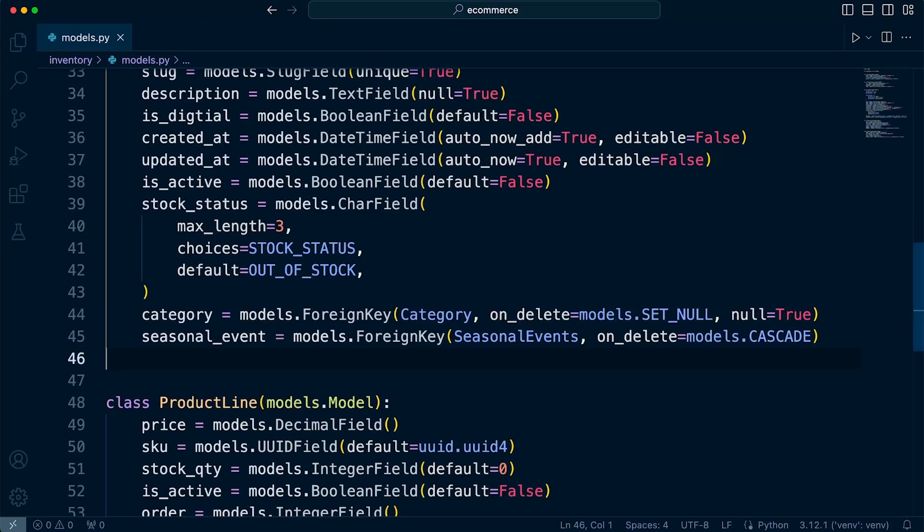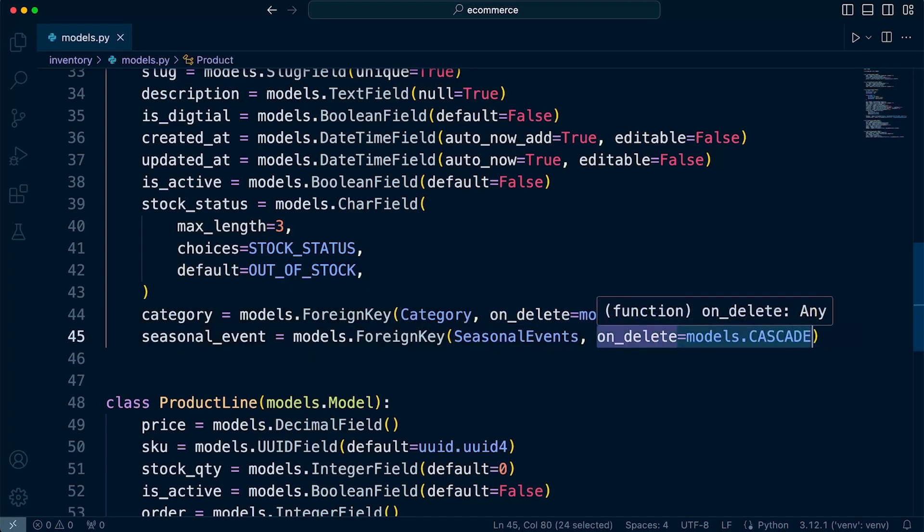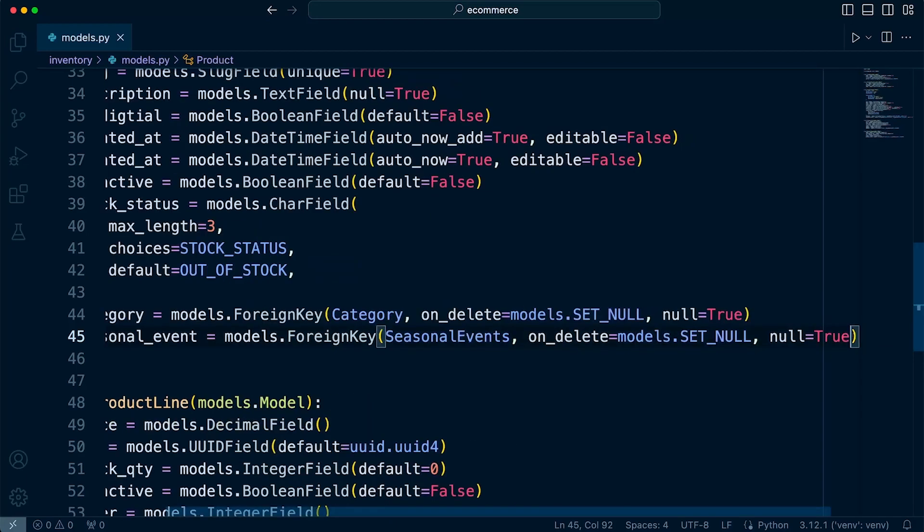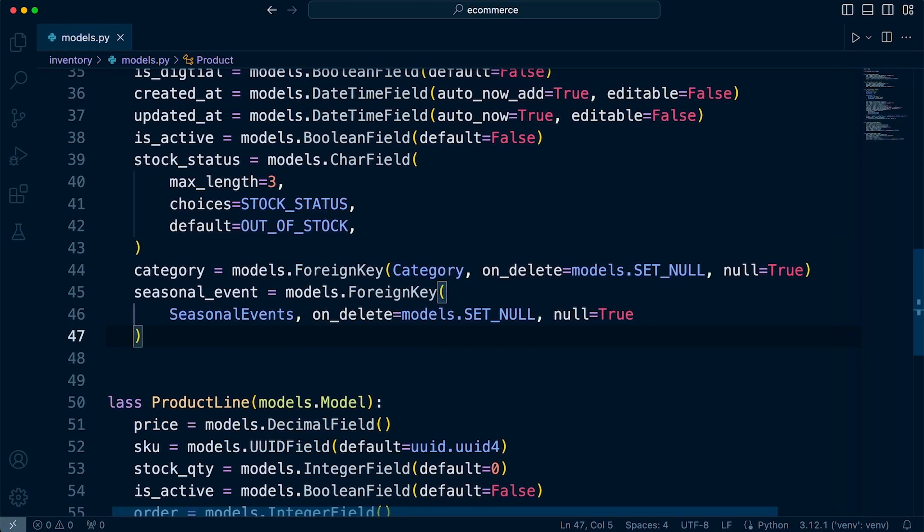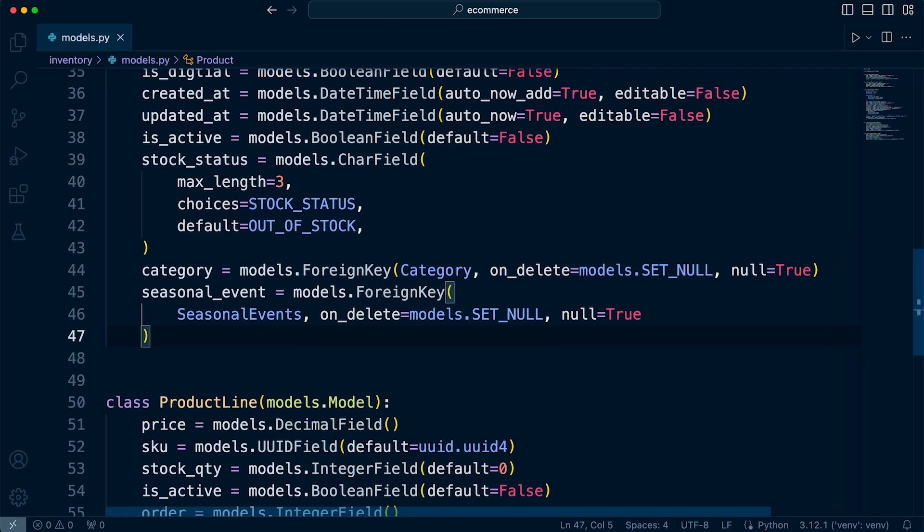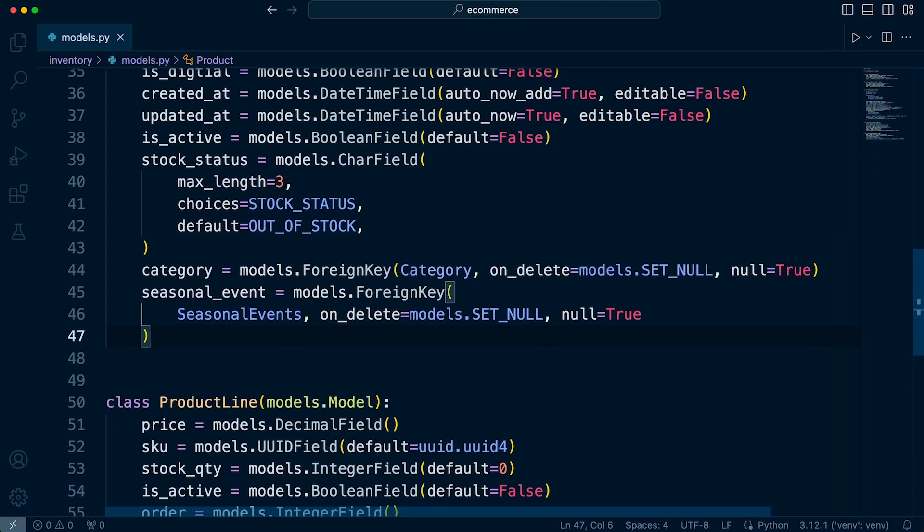I'm going to set the seasonal event in a very similar way. So we're going to use the on_delete SET_NULL and null=True, because there's probably going to be quite a few null fields anyway, because not many products are going to be associated to seasonal events. So that's going to be set in a similar way. So should we delete a seasonal event, it's not going to affect any of the products.